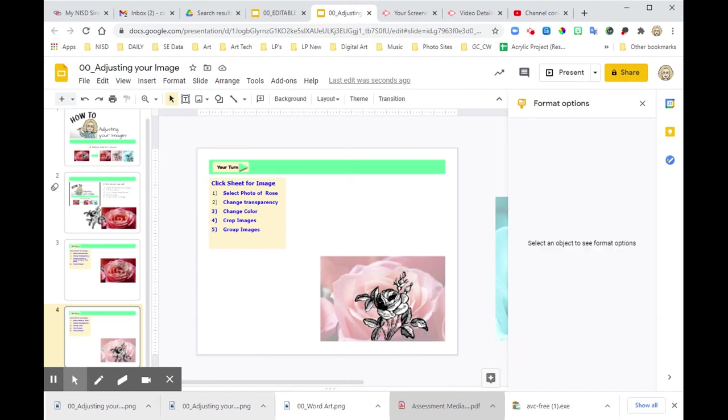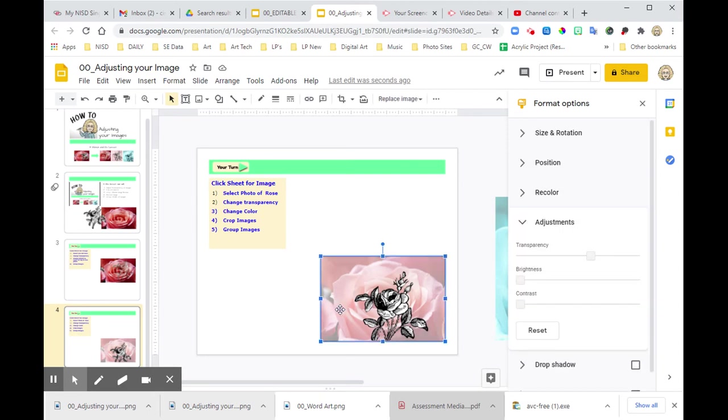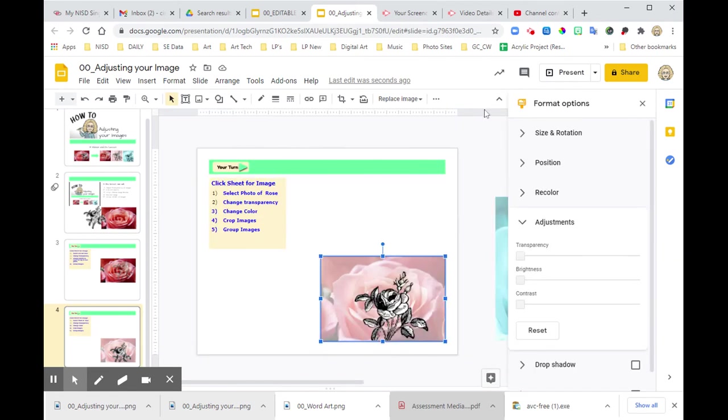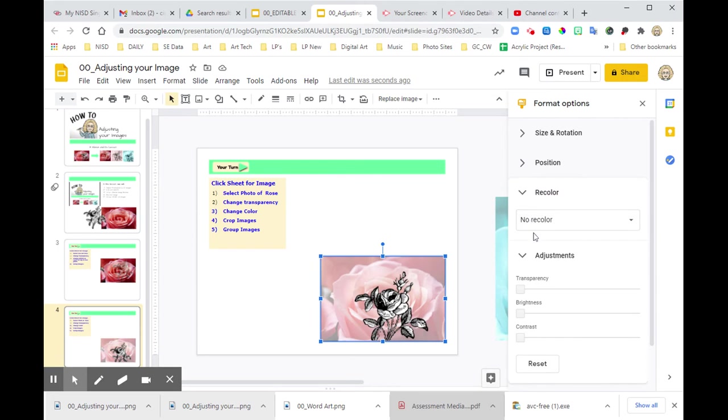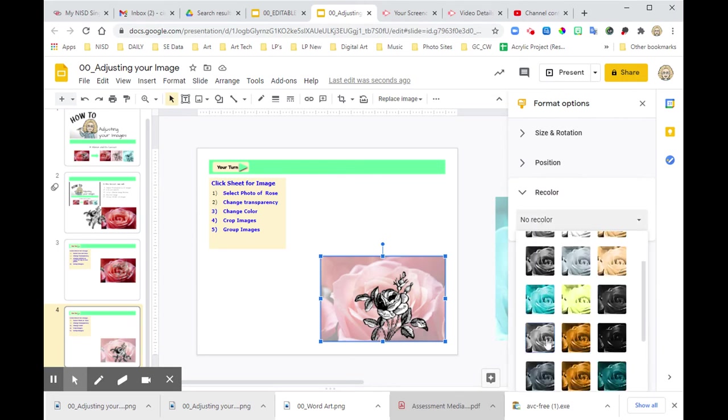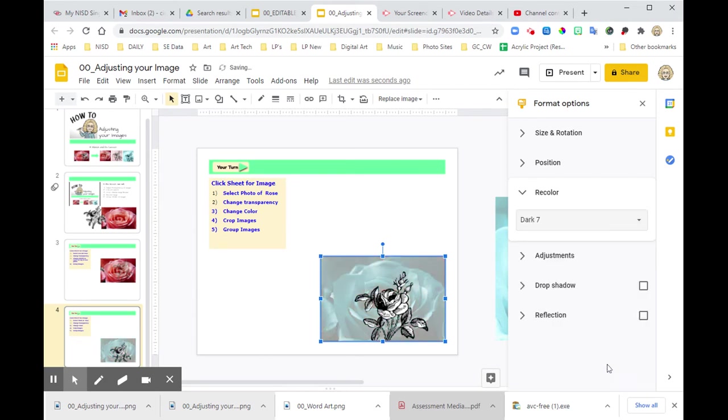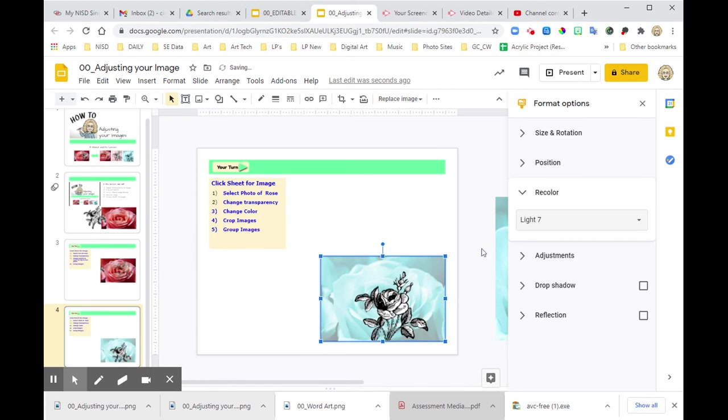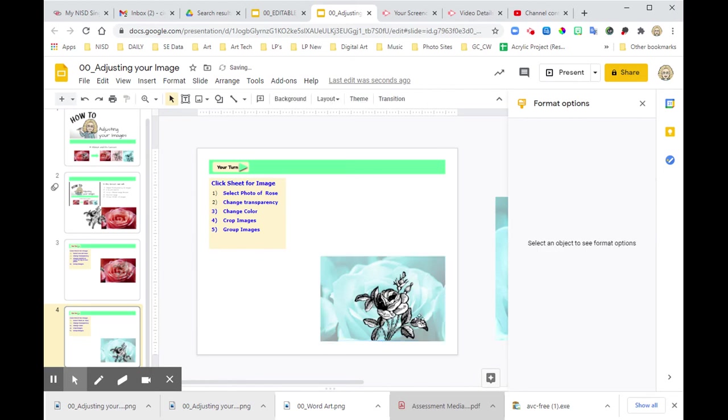So now let's talk about recoloring these. So let's select the photo. And again, under format options, if it's not there, it would be right up here. I'm going to hit recolor. And I kind of like the blue one. Some of these don't turn out that great. That one looks pretty neat. But I'm going to go with that one. So I've recolored it.